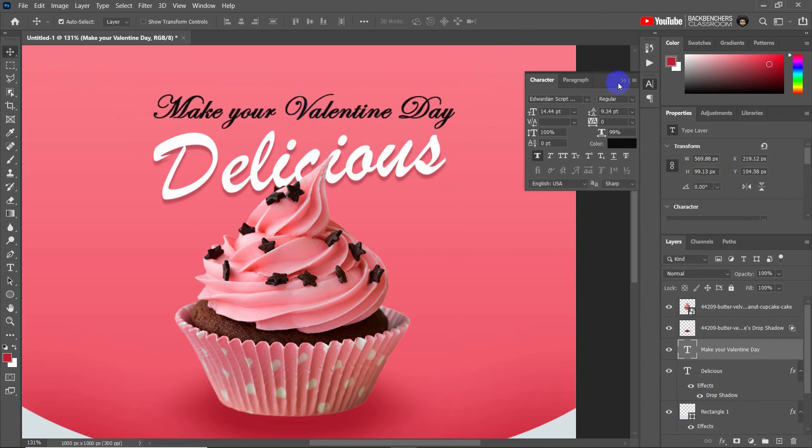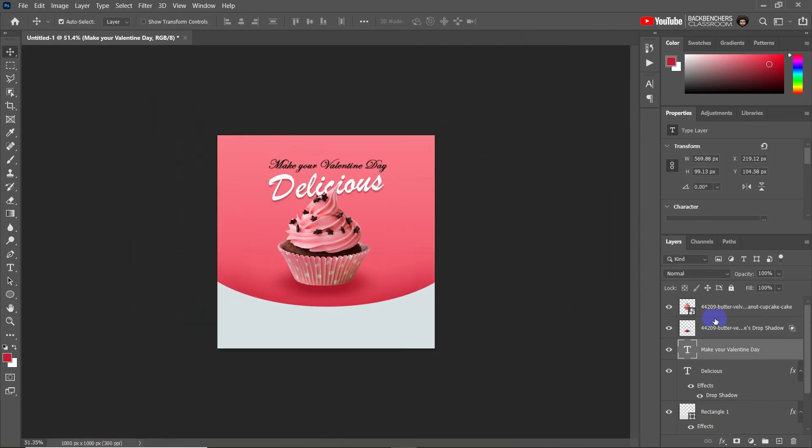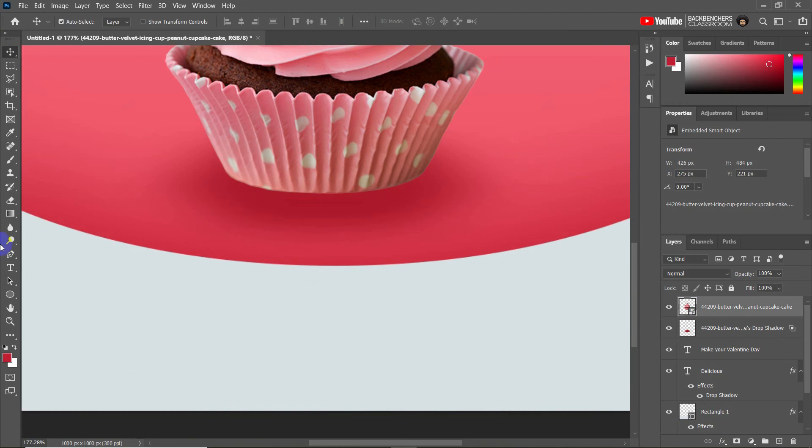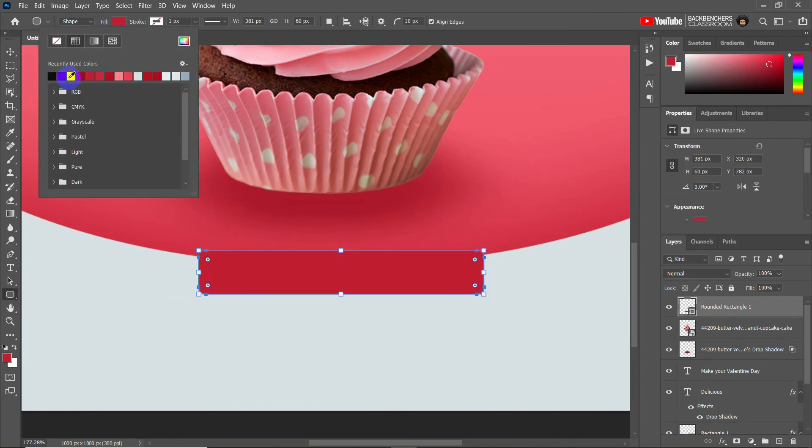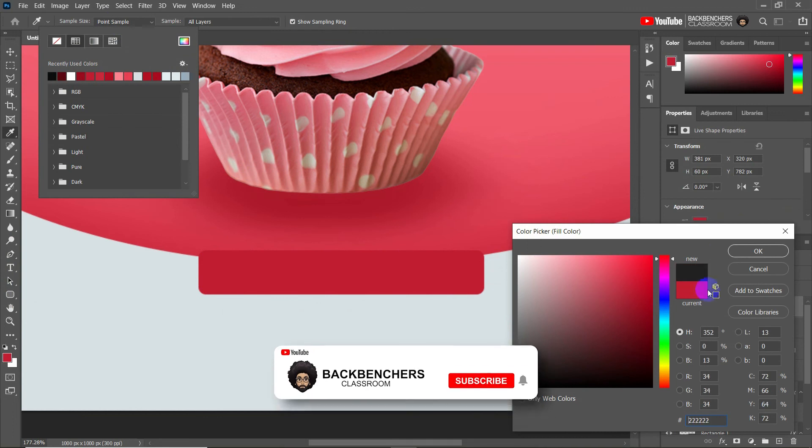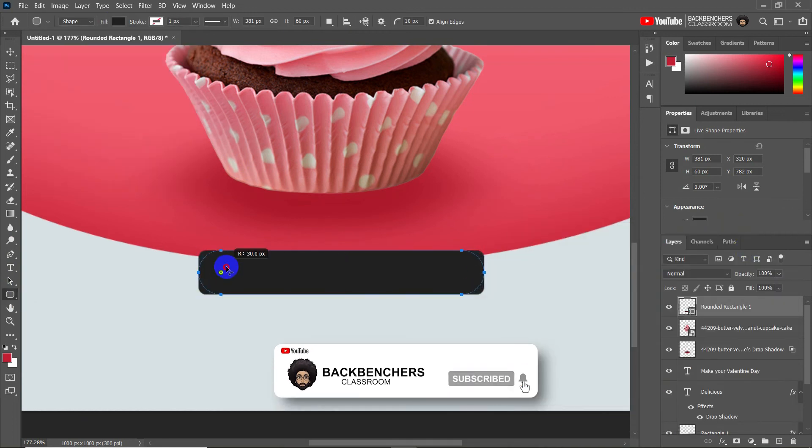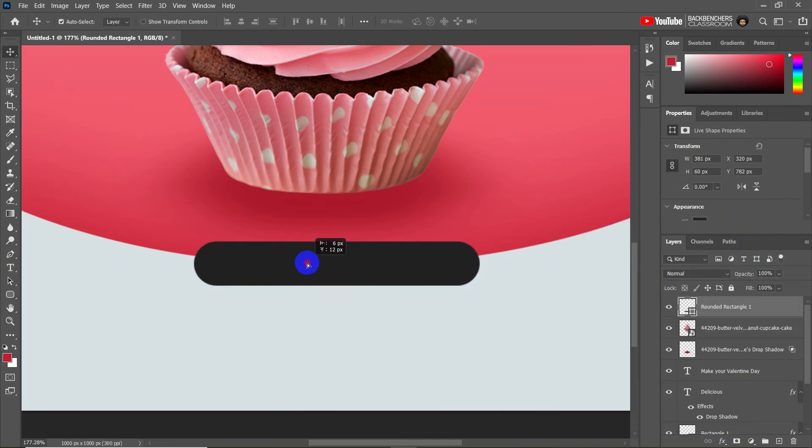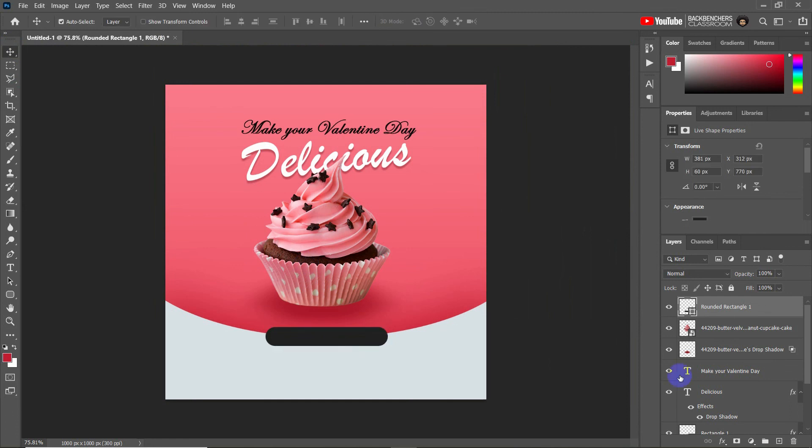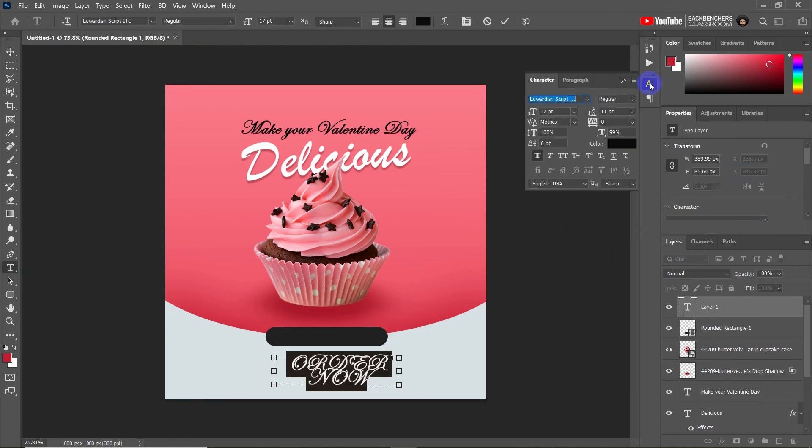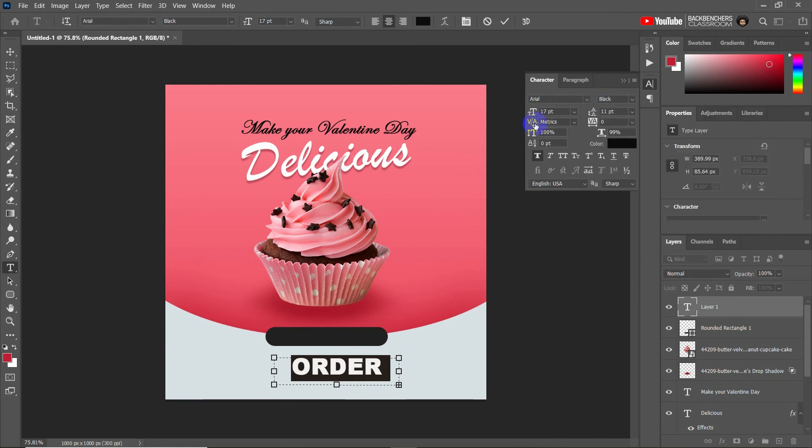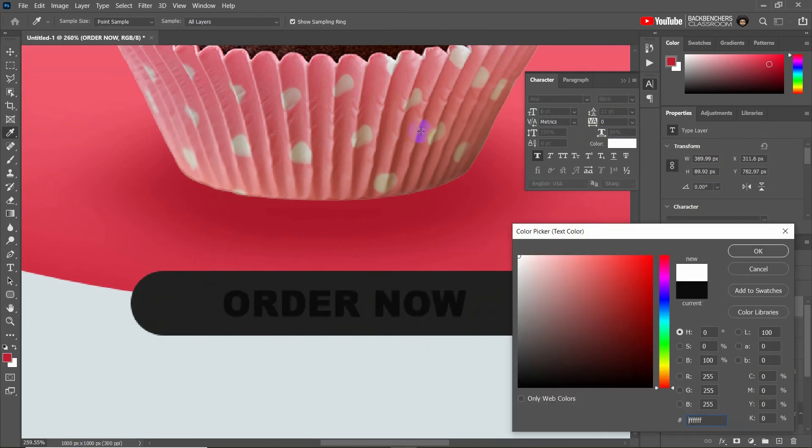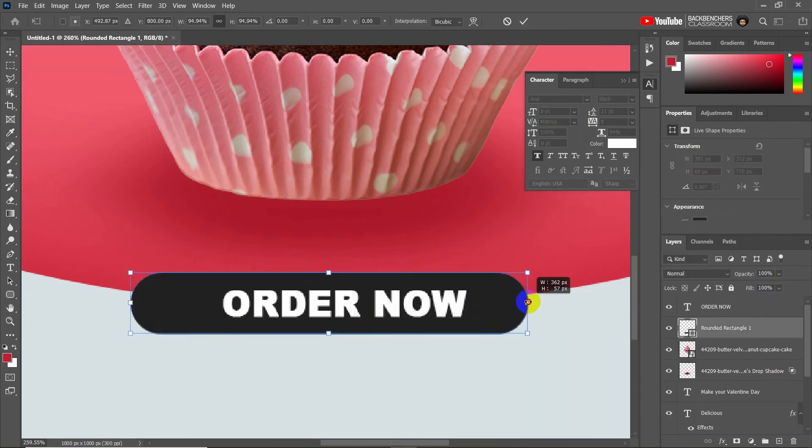Okay, now here we need to design a highlighted order now button. So insert a rounded rectangle shape and draw it on the page like this and make it rounded from both corners. And properly adjust its position and put a text on the top of the shape. For that, insert a text box and write down the text, and then adjust the font and its properties properly. And then place it on the top of the rounded rectangle shape.